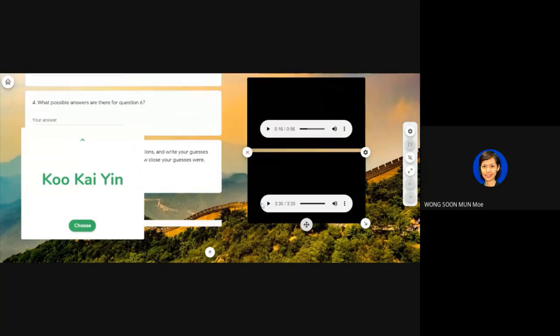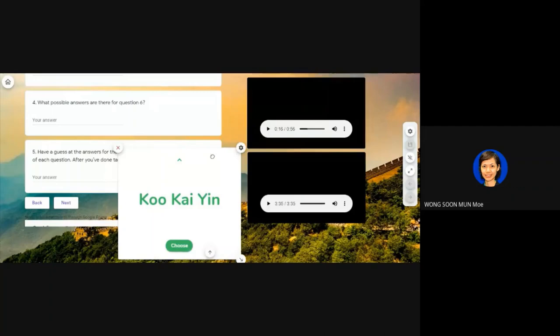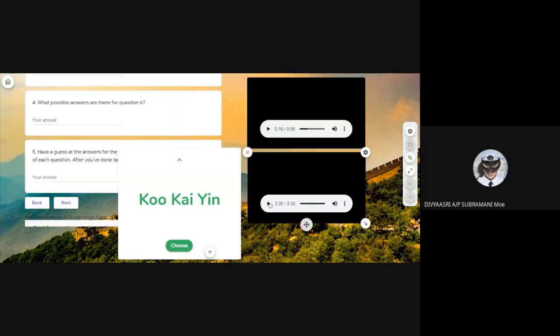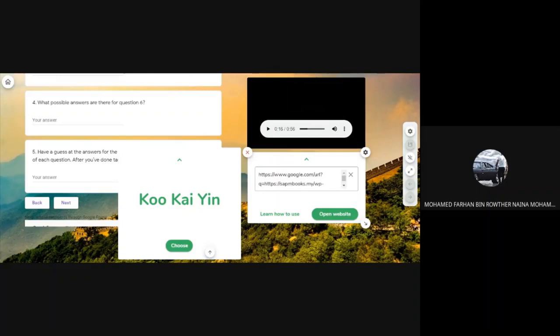Did you manage to get all the answers? Some of you said no. Let's listen again one more time. Do you want me to pause at certain times when the answer appears? Yes. Please turn off your mics while the audio is playing because it's echoing.